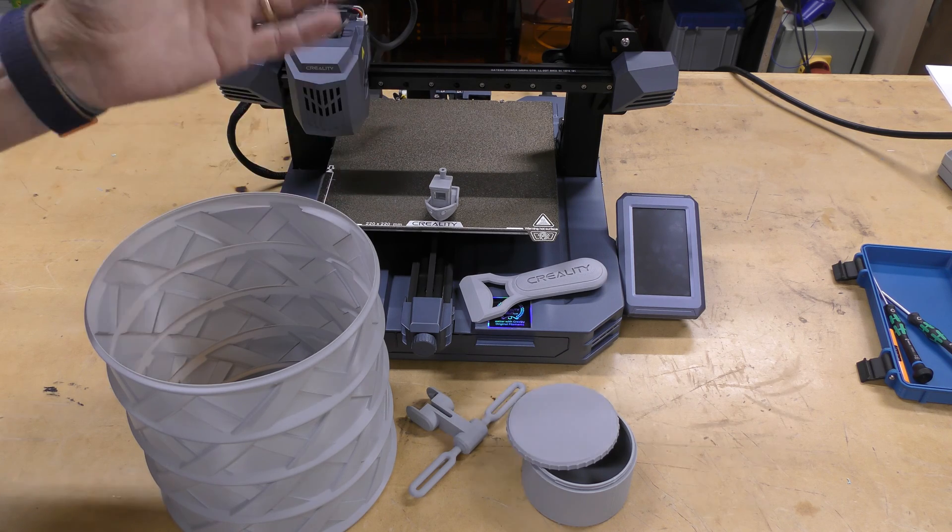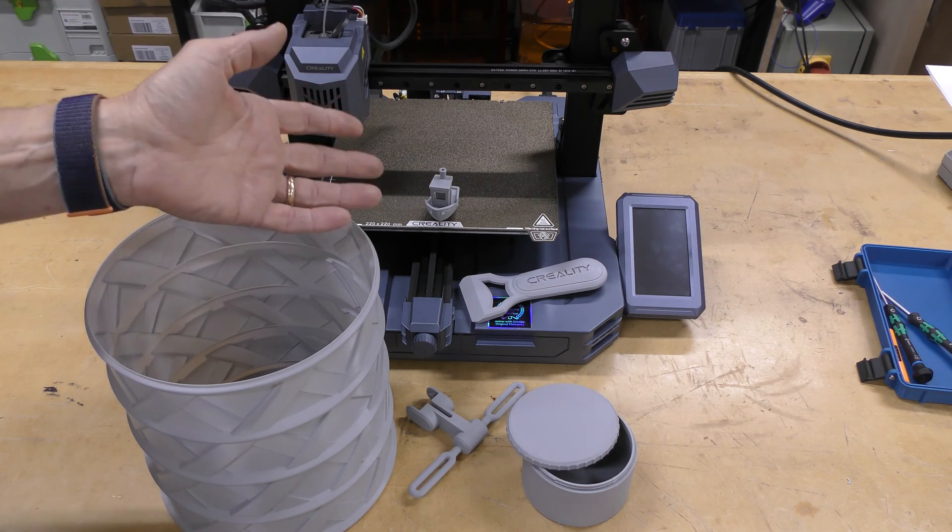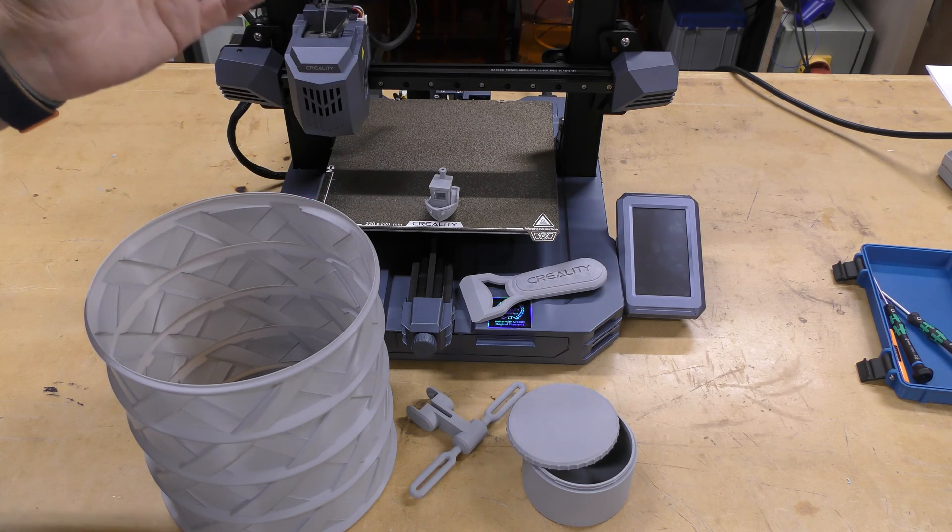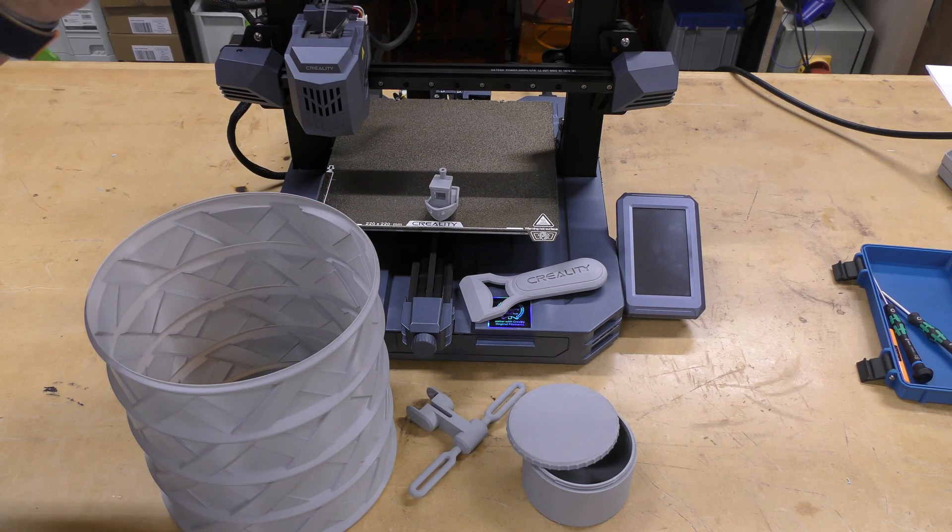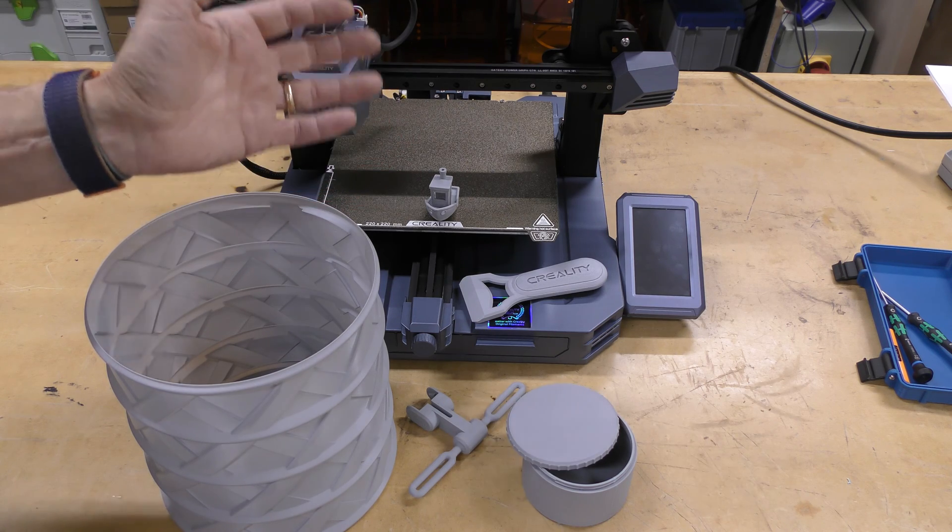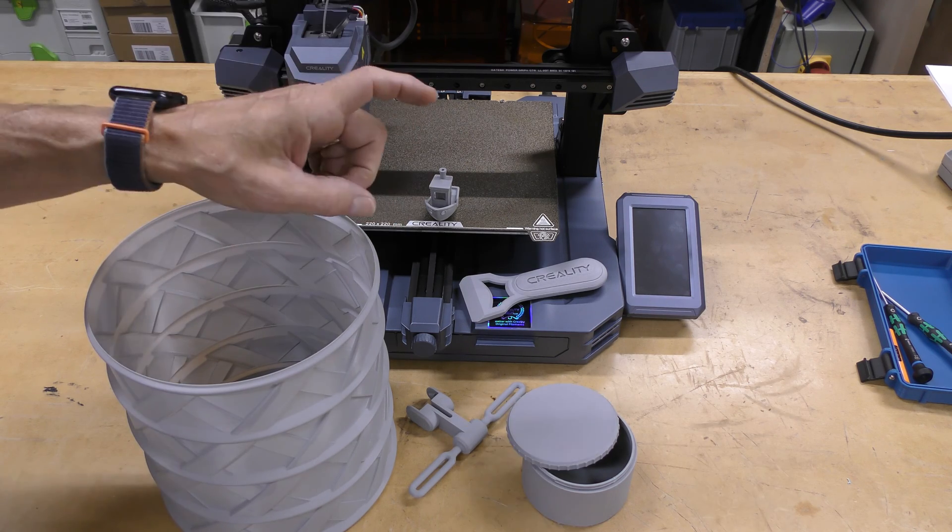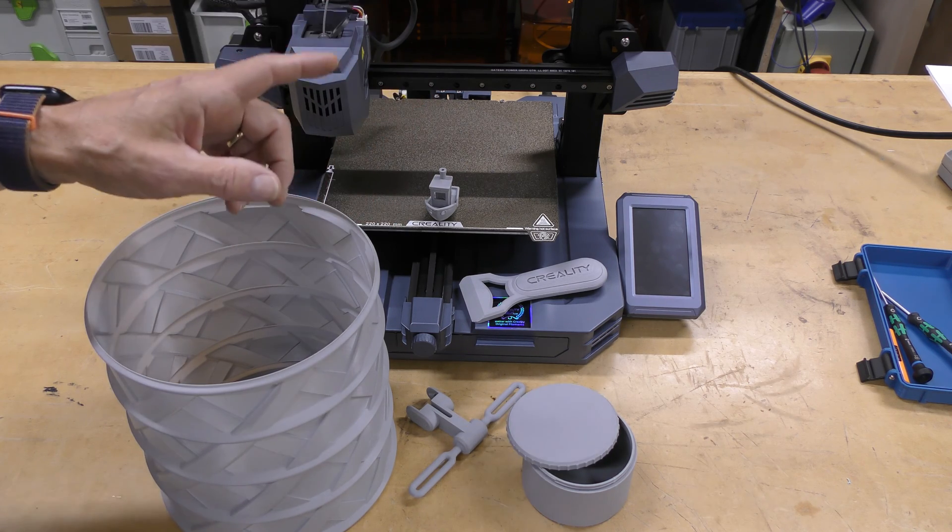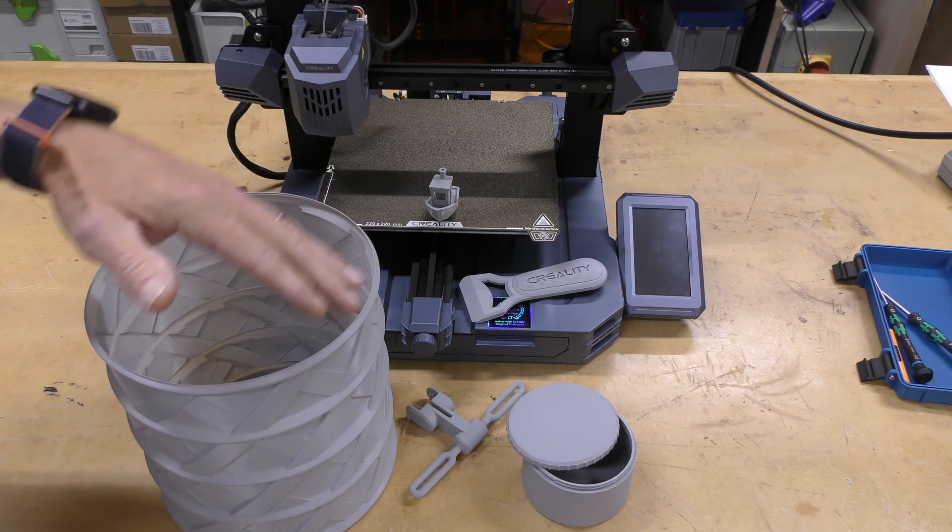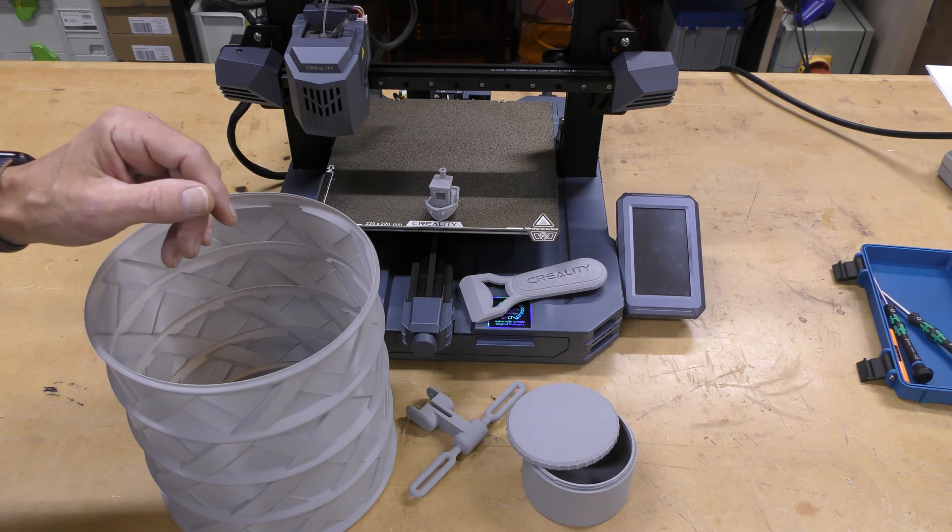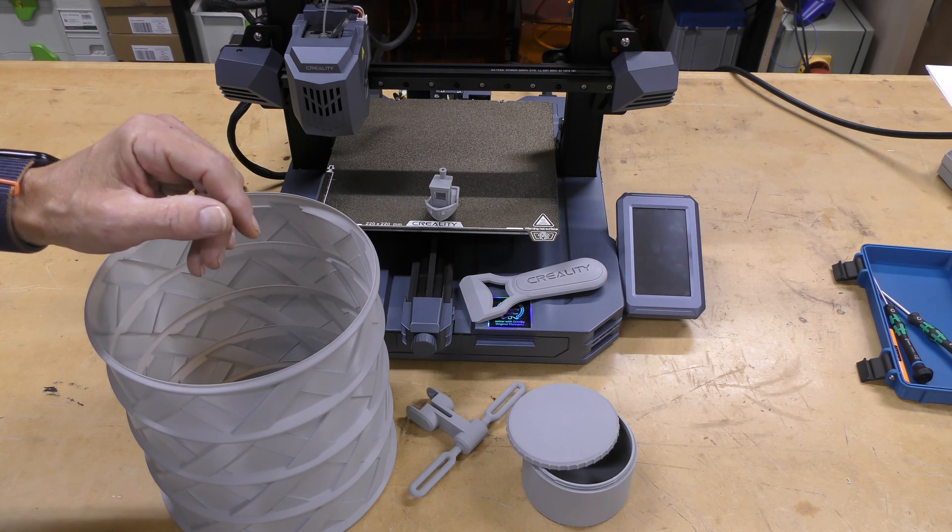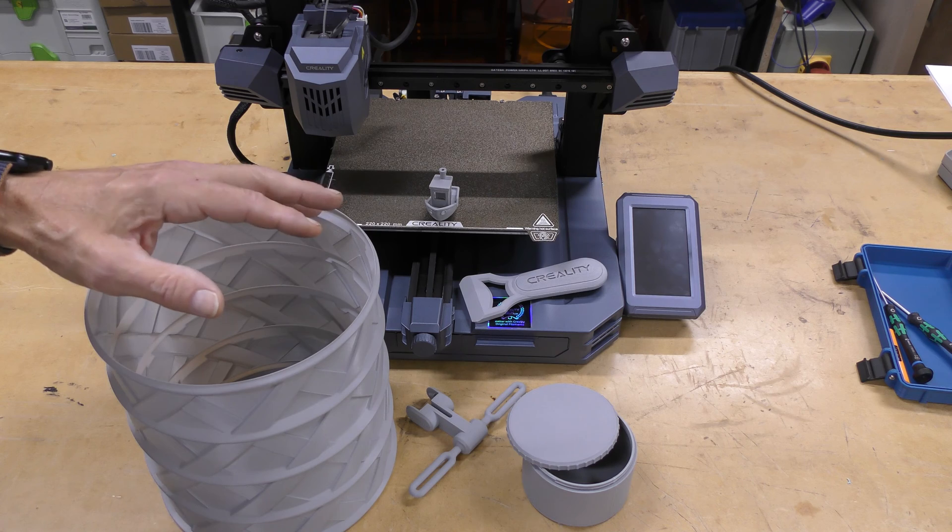I think where this machine could really shine is in a print farm. It appears that it's going to be very durable. The software, the Creality print, allows you to view multiple printers at the same time on their page. So, that's nice.